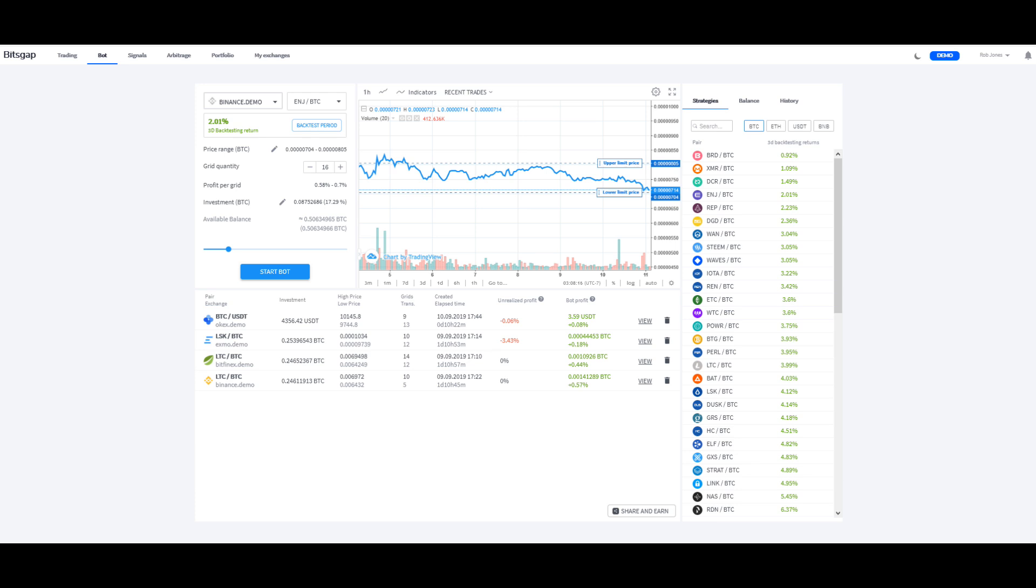All right, right here is going to be your grid quantity. And we'll kind of talk about that here a little bit when we go set up a bot. Profit per grid, your investment.